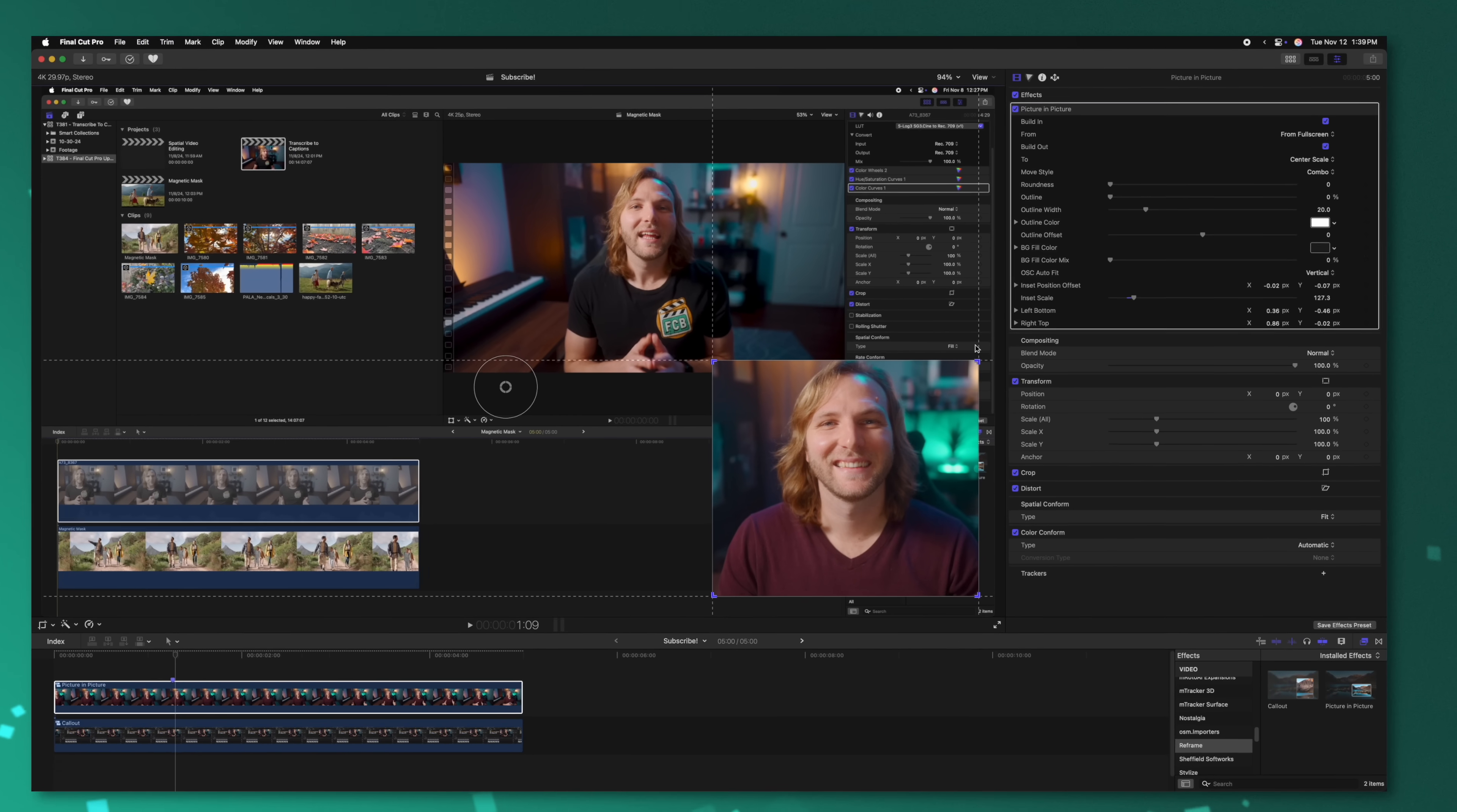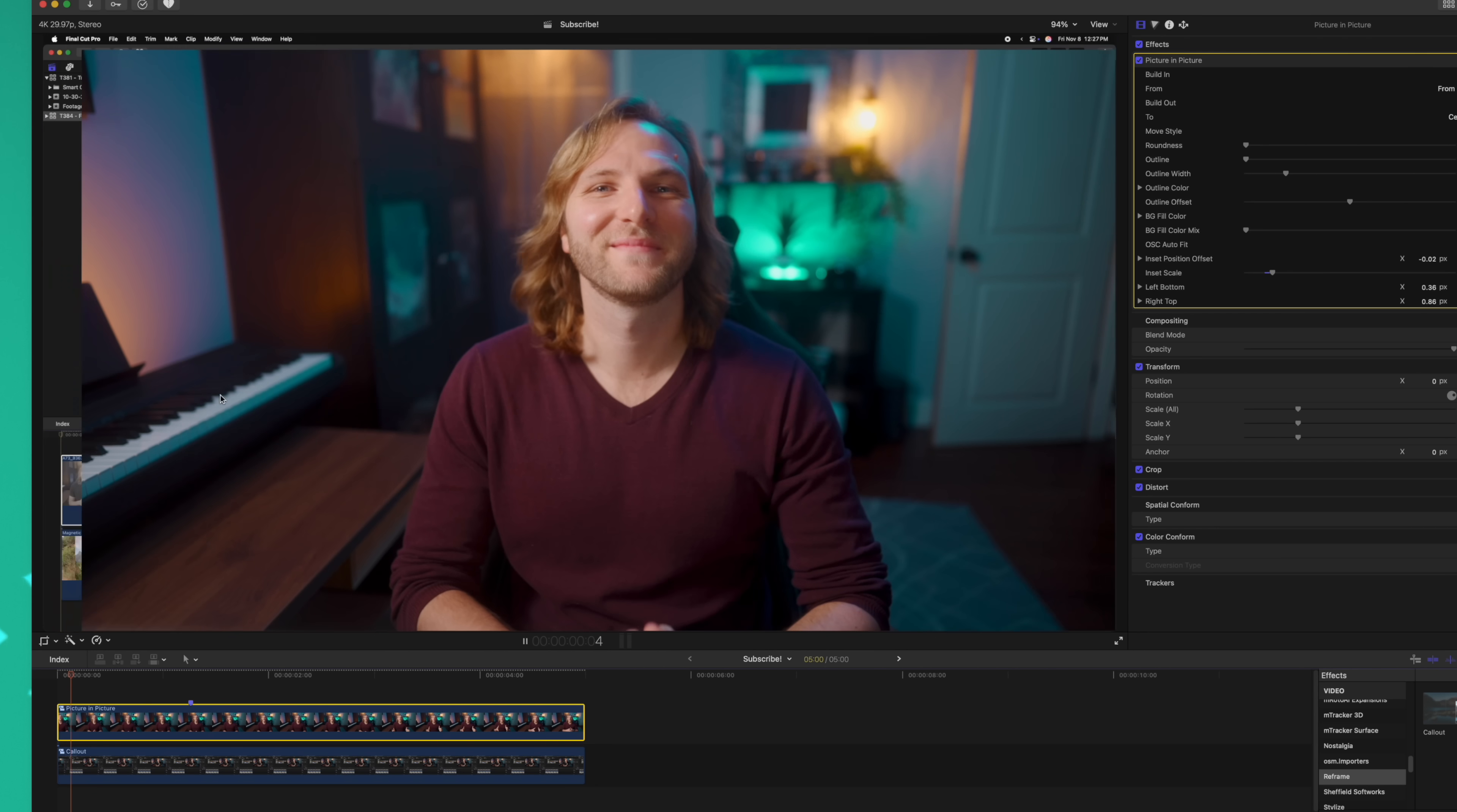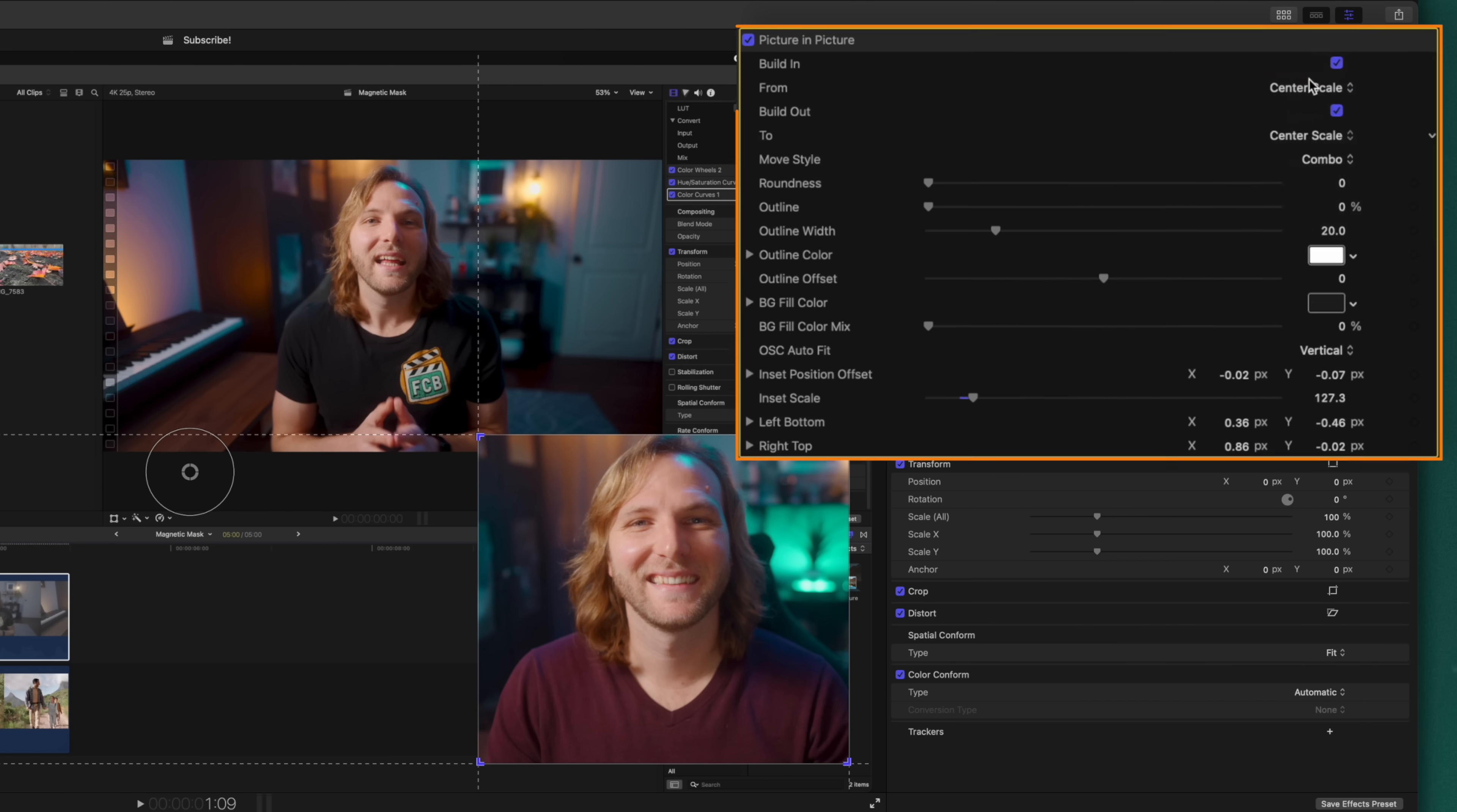The picture-in-picture effect comes with a whole bunch of other controls, which I'll showcase up here in the top right. So of course, we can enable or disable the build-in and build-out animations, just like we could with the callout effect. But we also have the option of choosing from different animation controls. For example, by default, it goes from full screen, which is actually kind of my favorite of the animations. But if you want, you could change the from animation to go something like center scale, and we could change the build-out animation to something like right edge.